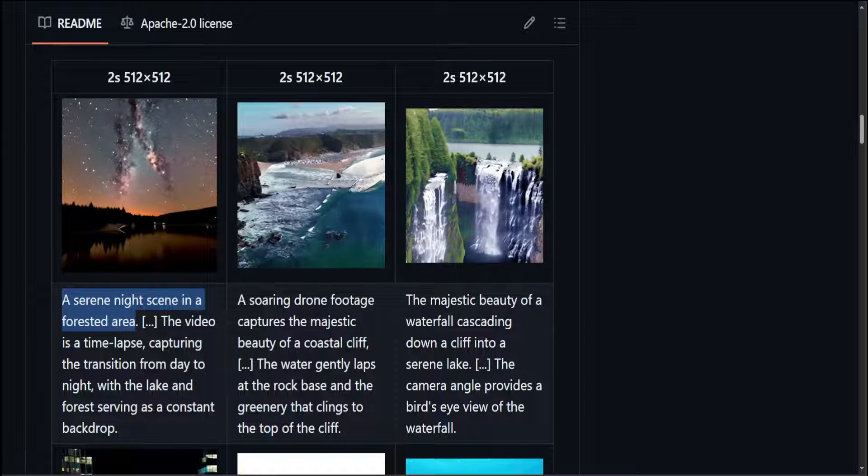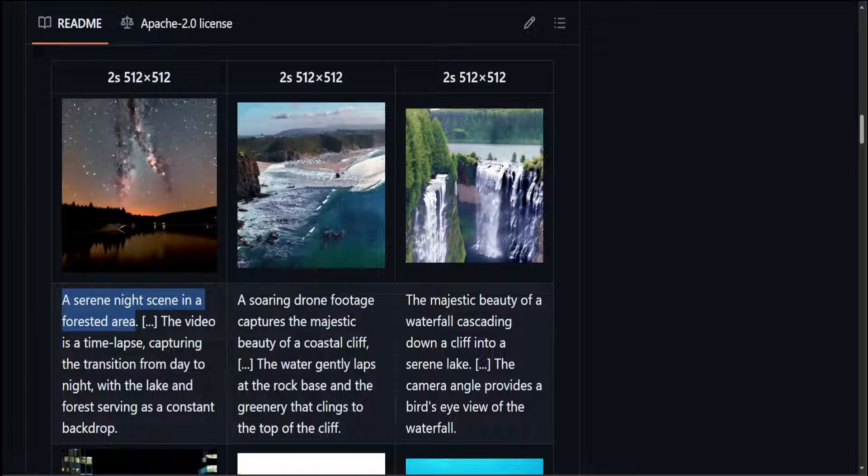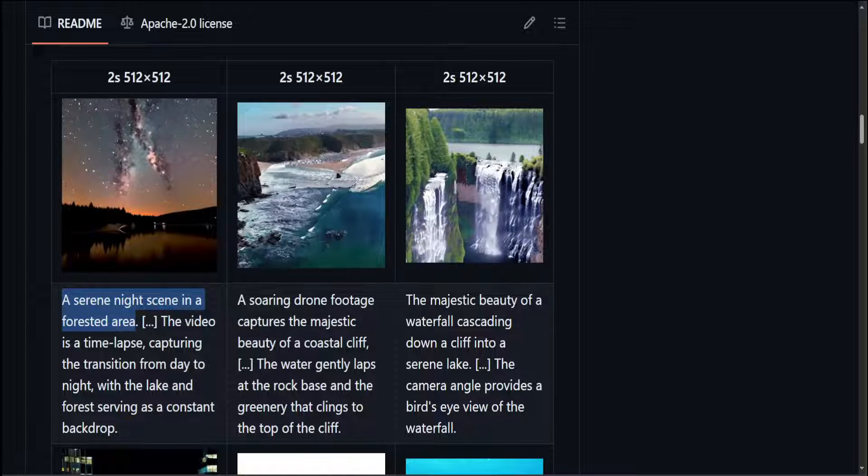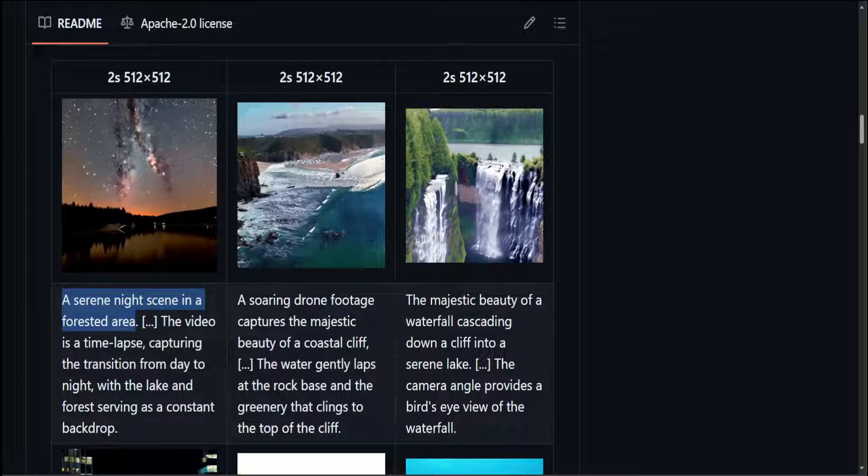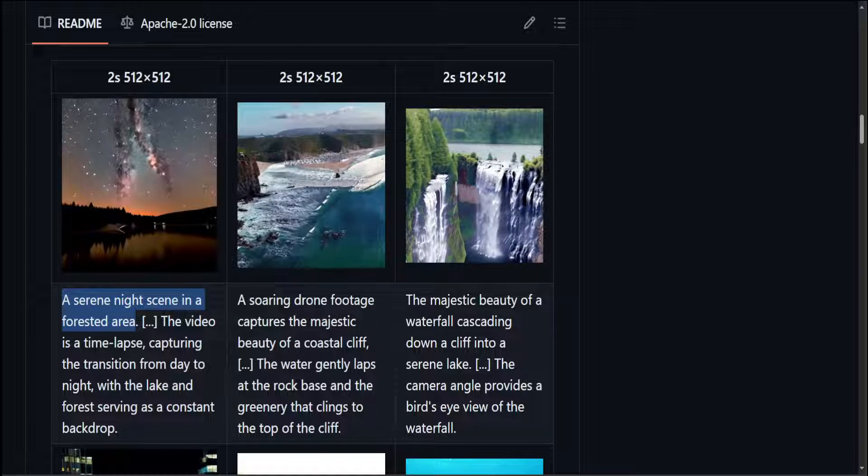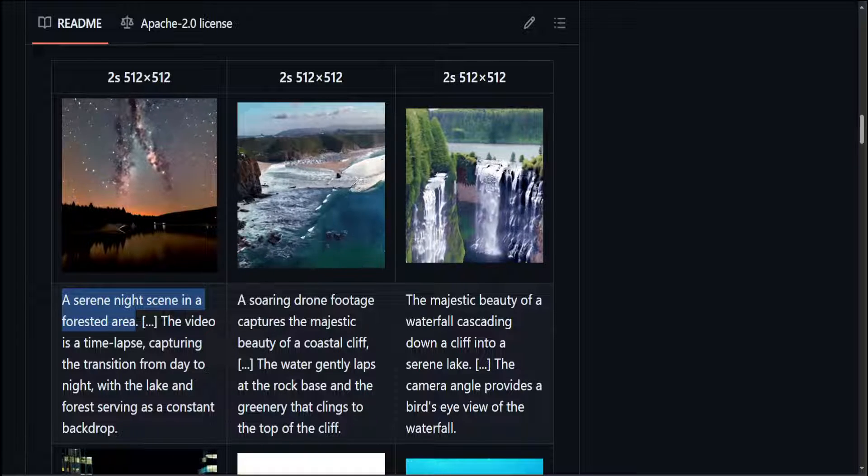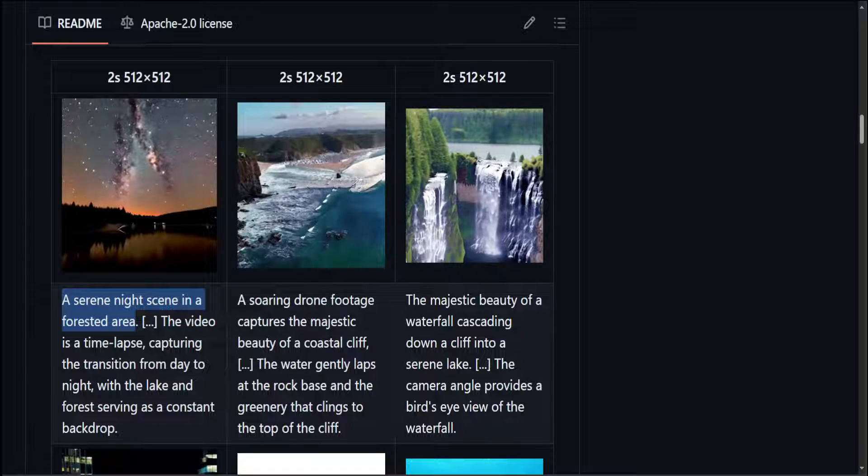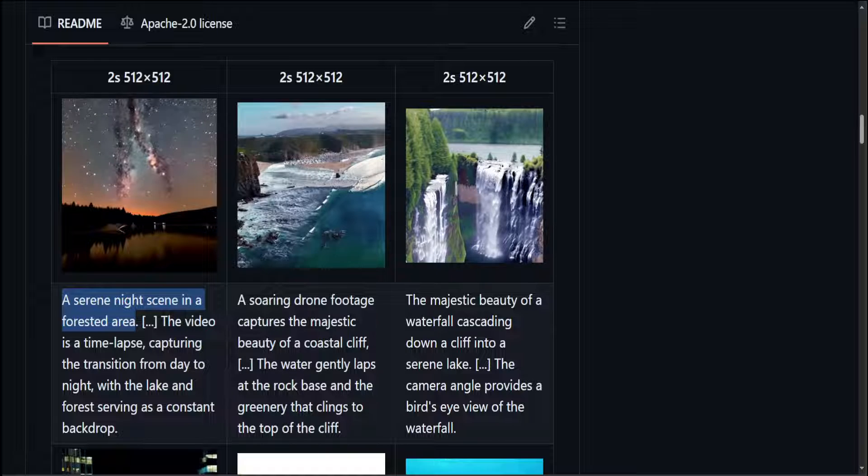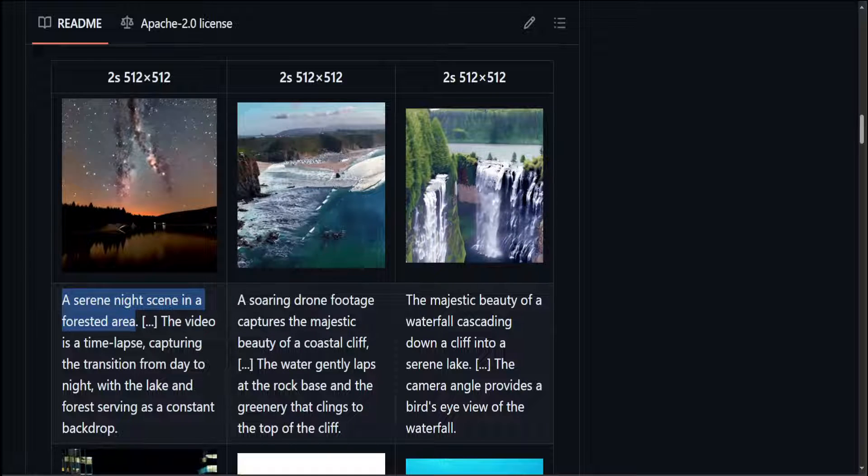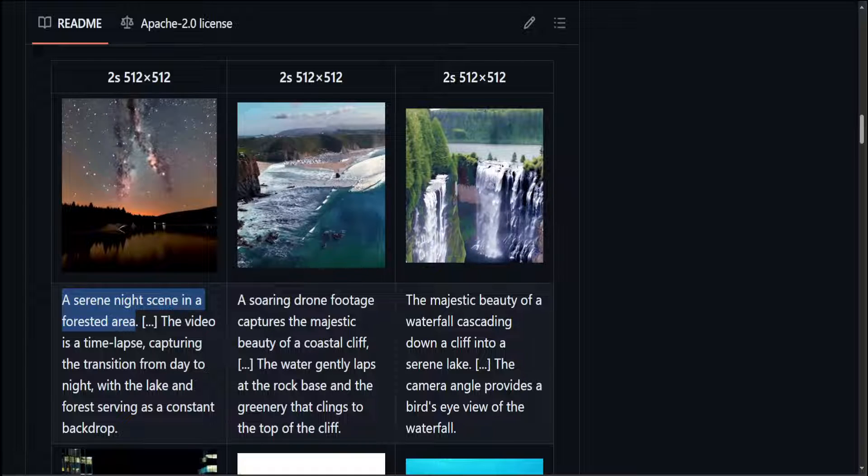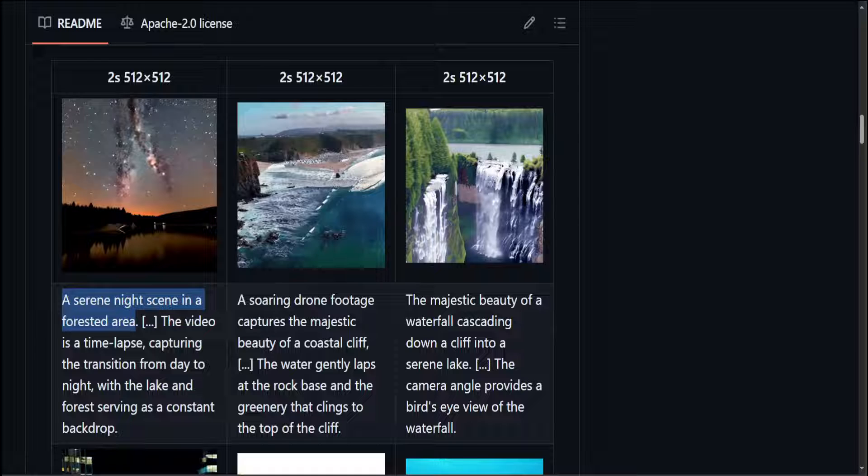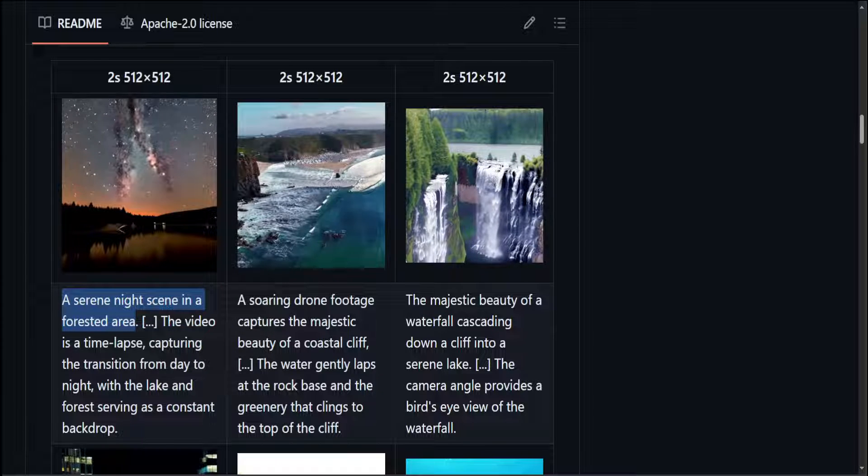And now at the final text prompt, you can see that the majestic beauty of a waterfall cascading down a cliff into a serene lake. Now this one is okay. I think the left one is okay, but the right side does not look too real. Also, there is some discrepancy or mismatch between the image behind this waterfall and the waterfall itself. Also the both waterfalls left and right, they are different in a sense.